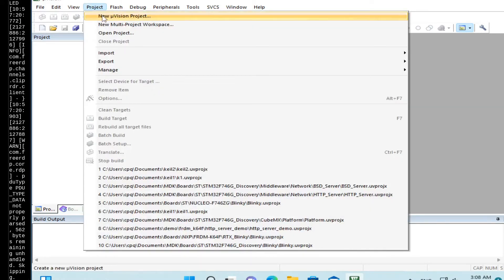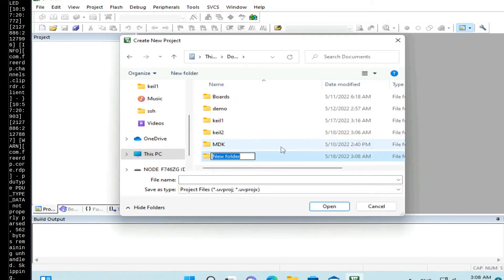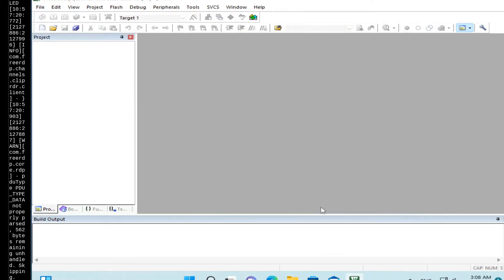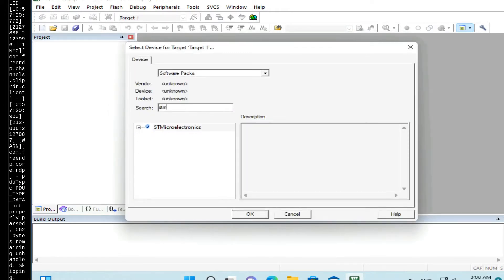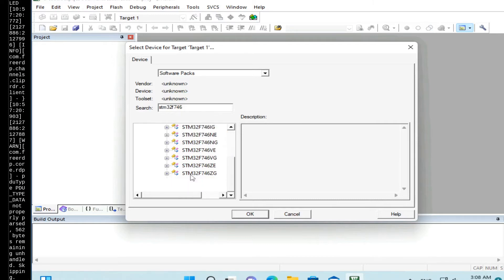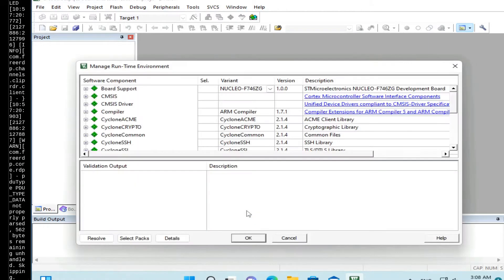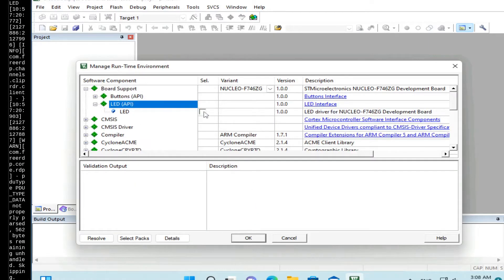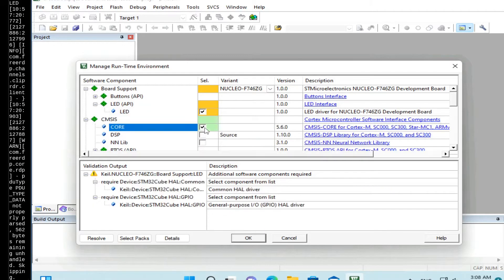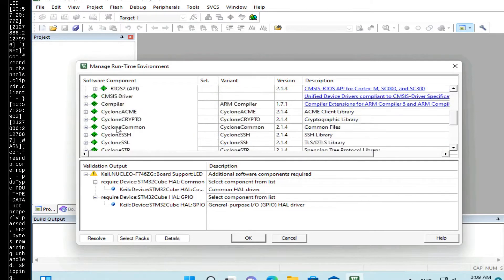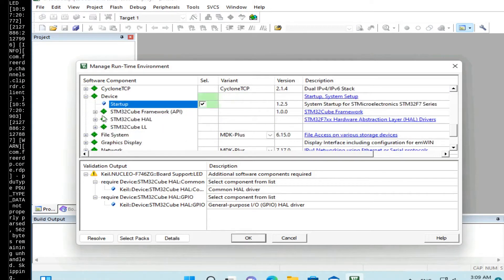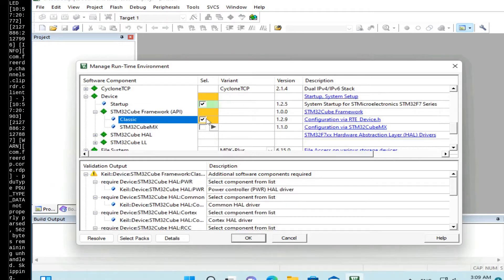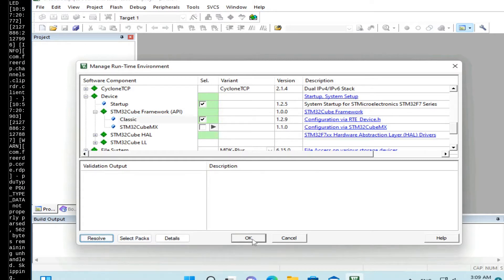First, we create a new project. Let's create a new directory for it. Call it dash. And let's call the project dash. Choose STM32F746ZG, that's our microcontroller. We select board support LED for LED blinking for status. CMSIS Core. We need device startup and STM HAL Classic. Now we click on Resolve to resolve all references and click OK.